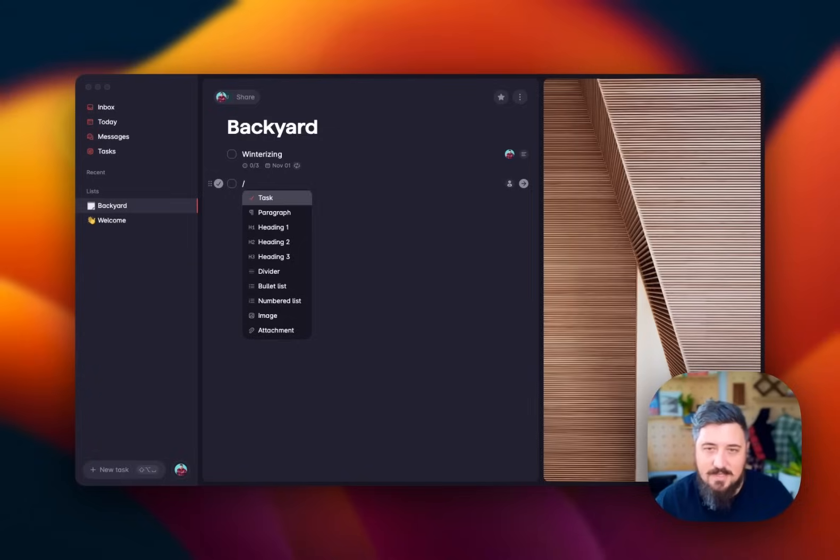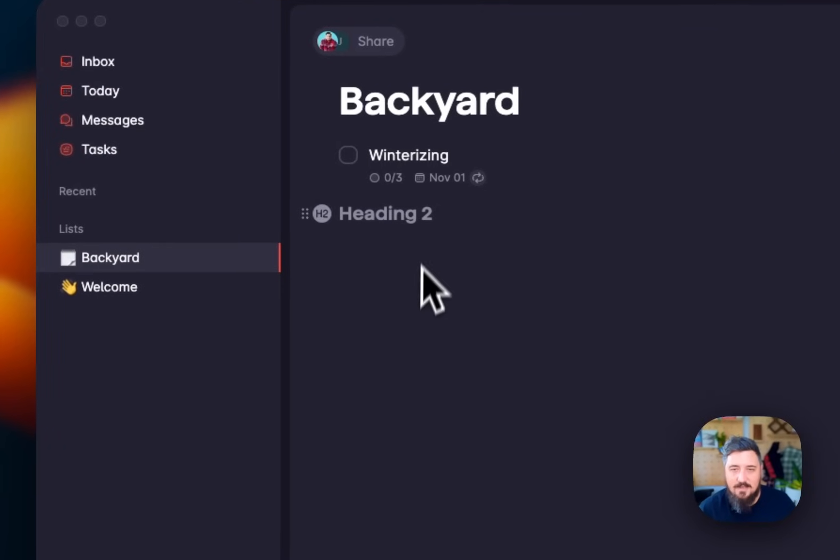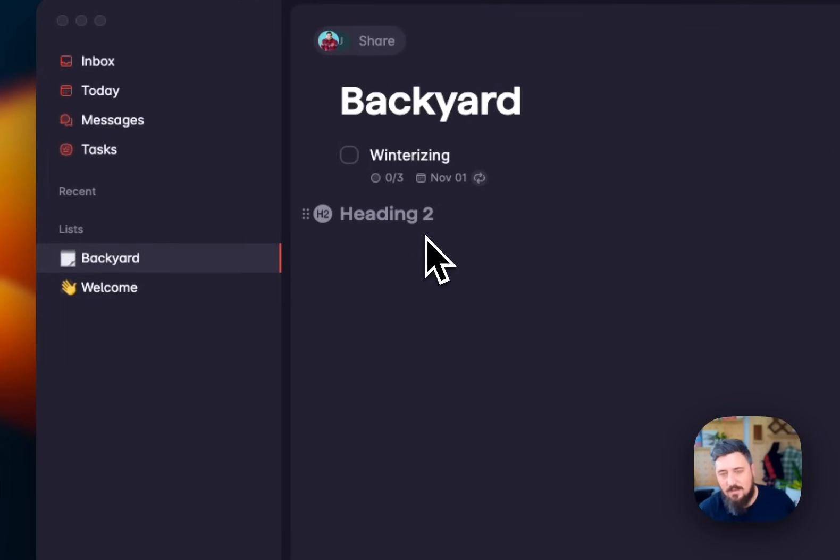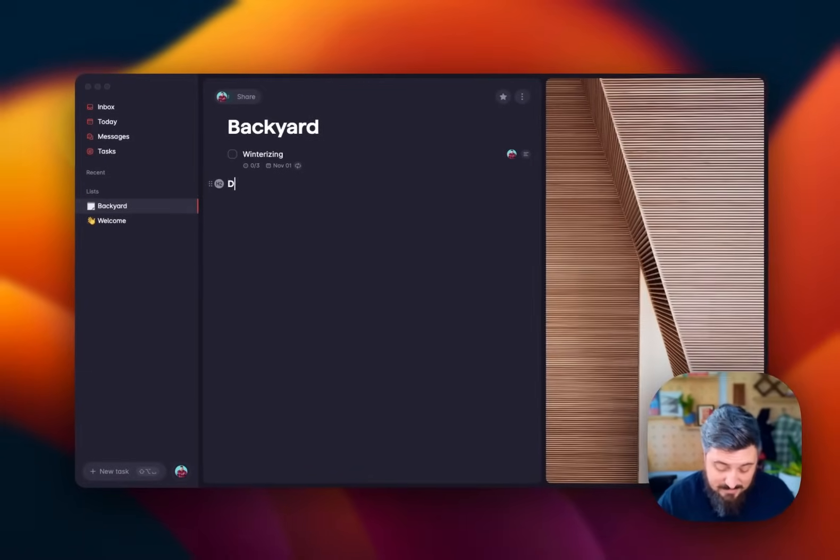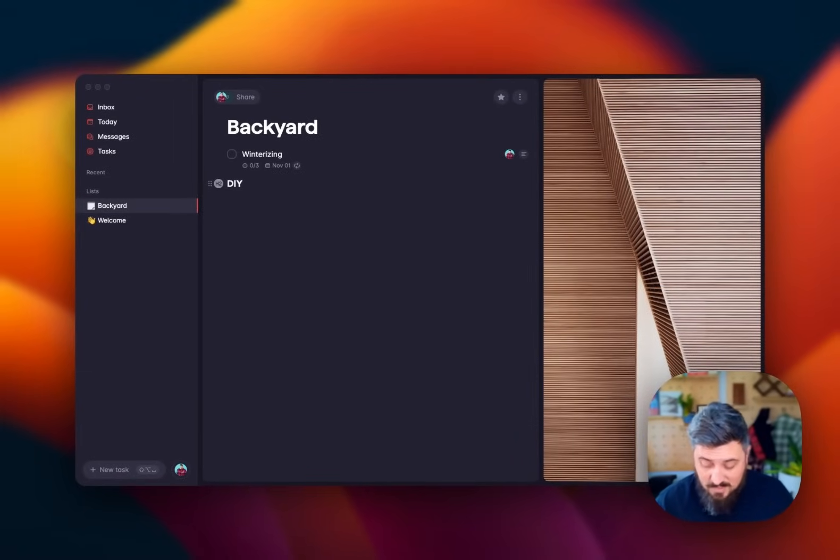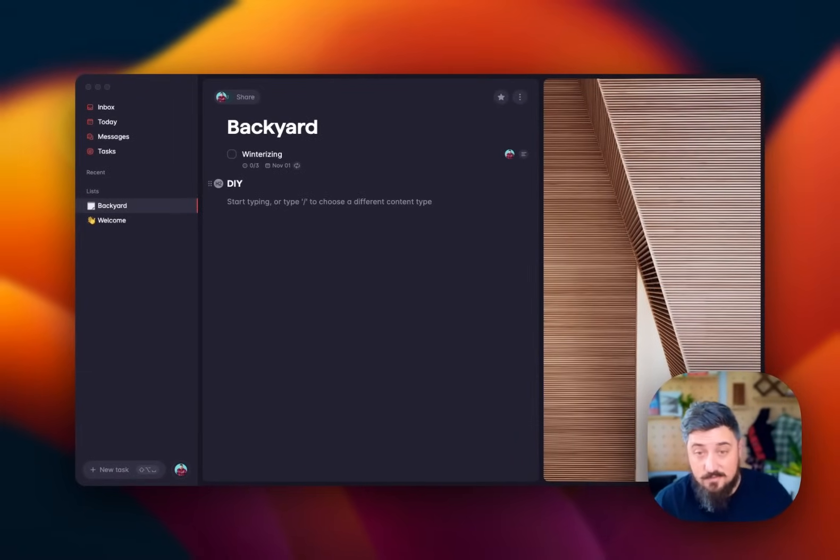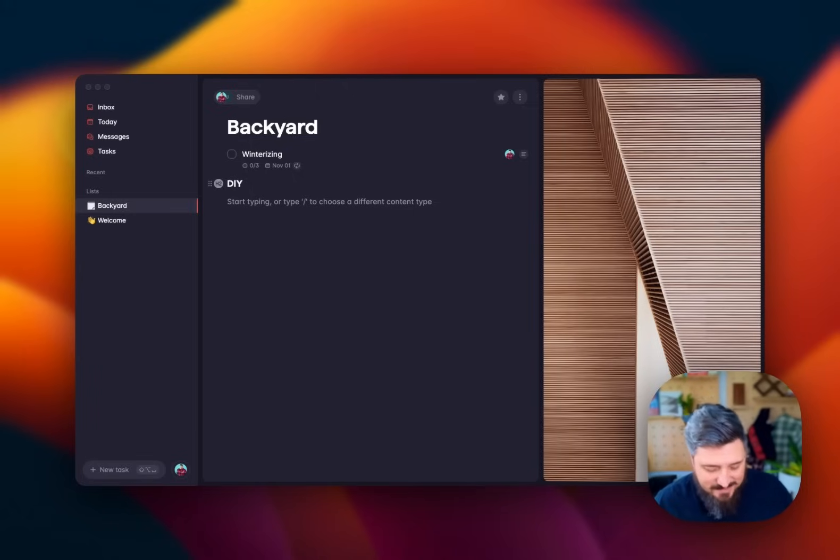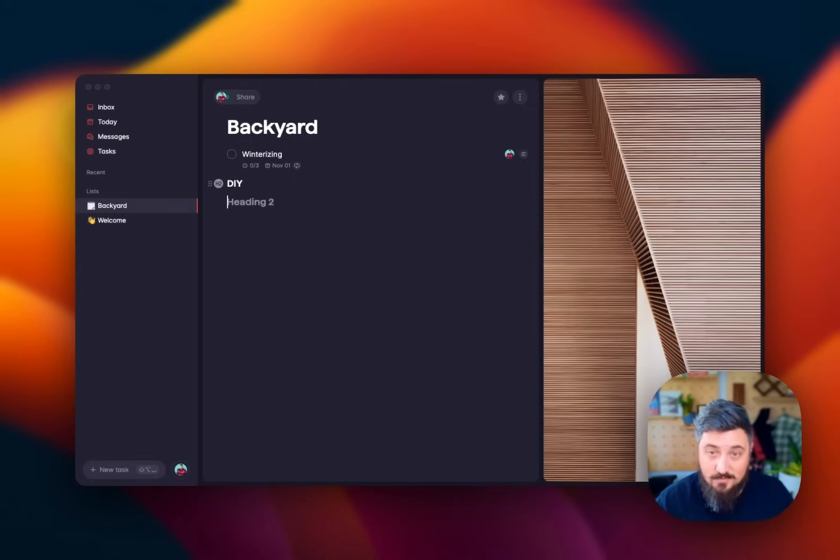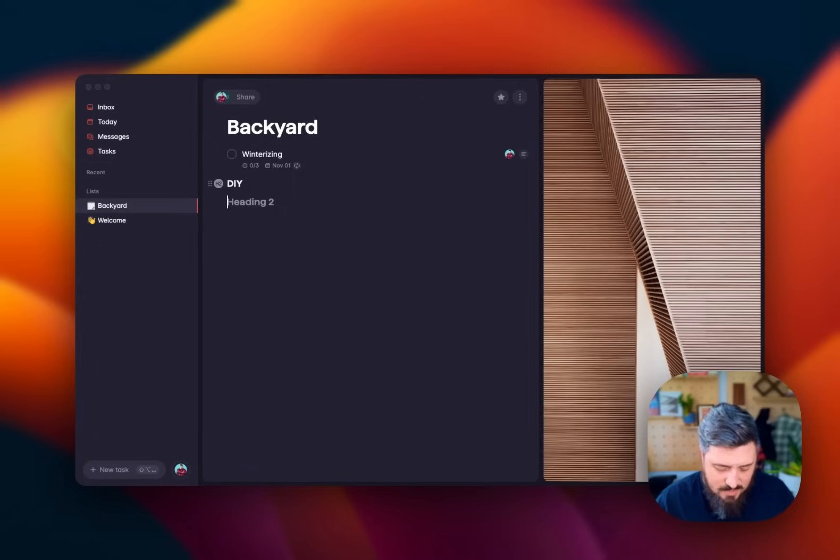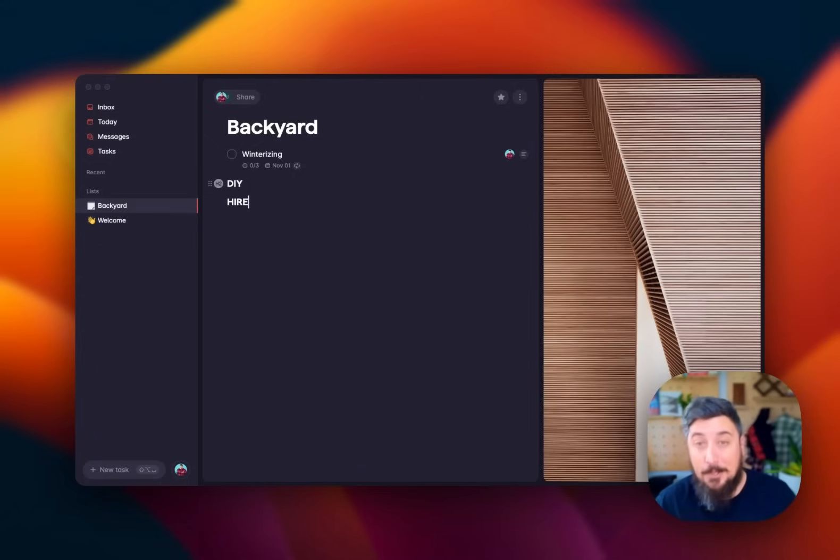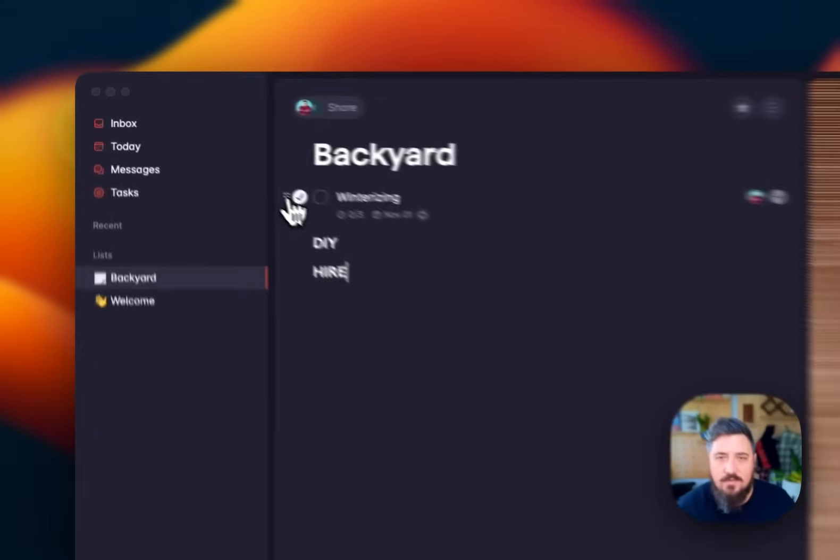I'm going to start by adding an H2 here, a header. I'm going to say this is DIY and create another thing by hitting return. This time I'm going to use markdown. If you know markdown, awesome. If you don't, Google the term, but it's the ability to use text to really quickly create things, things like headers and bullets, bullet points and everything. I'm going to call this one hire. These are the people we're going to hire to do things, things that I don't feel comfortable doing myself.